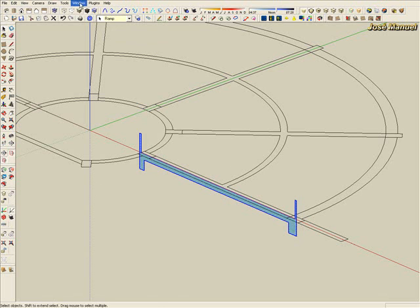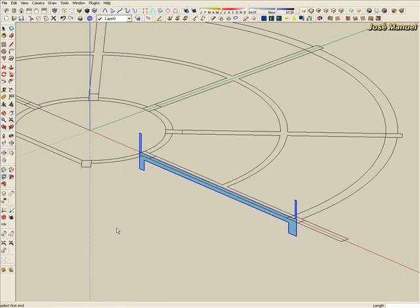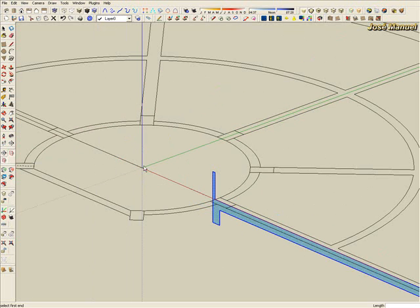Then go to plugins menu and choose screw. In the bottom left corner appears select first end. The first end is in the middle of the axis. Click here.